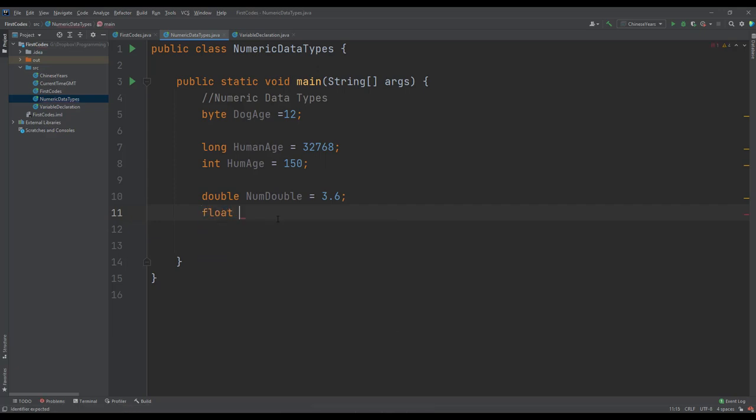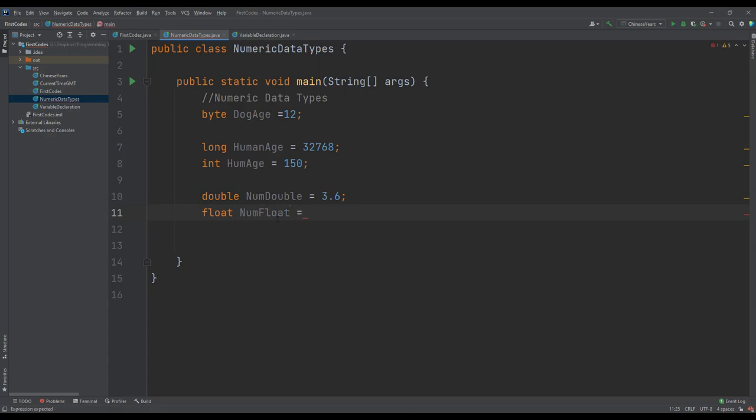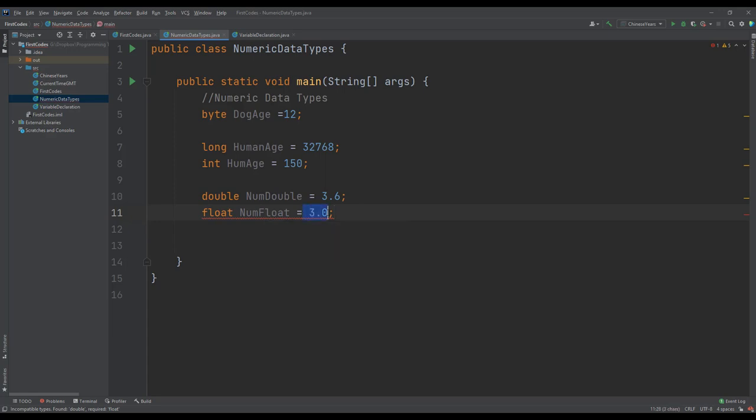When we add a decimal it gives us an error, and that is because in Java this decimal is assumed to be a double.